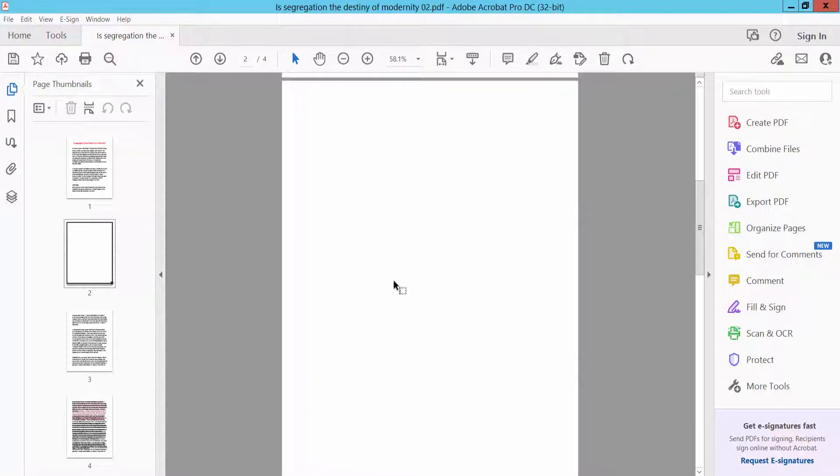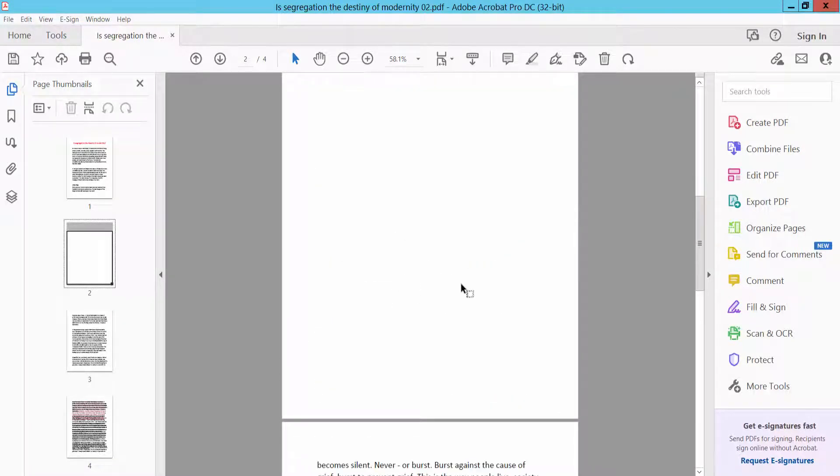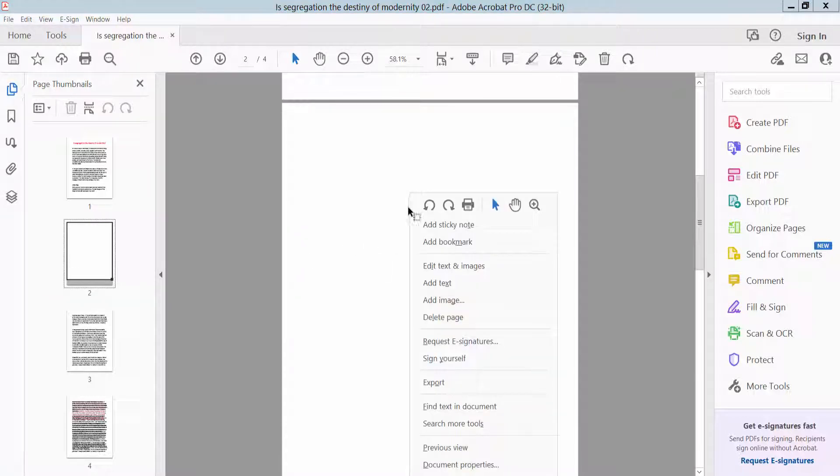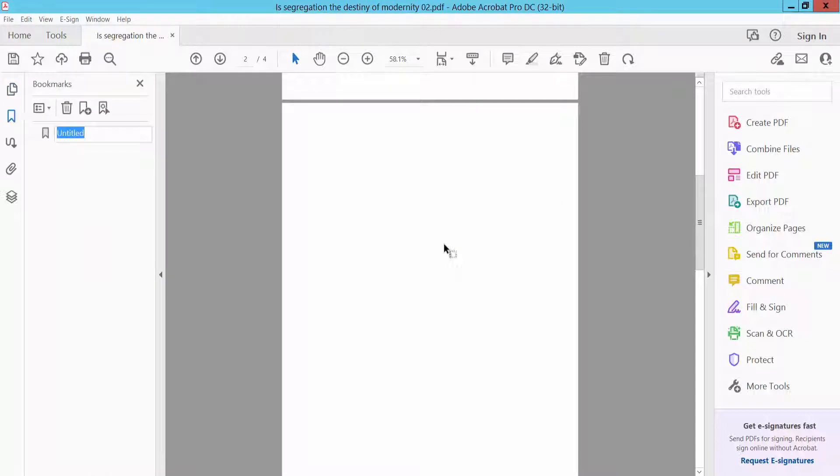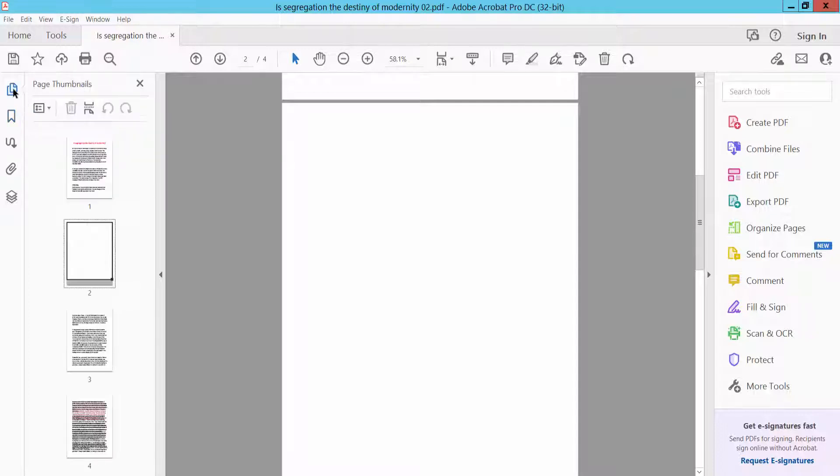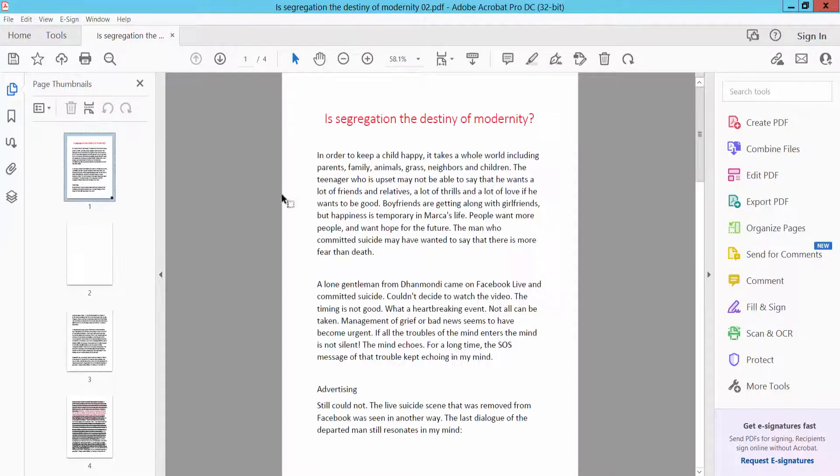Now I will bookmark this belong page, and this belong is second page. Now right-click on this belong page and click Add Bookmark, and type here your bookmark name, belong page. Okay, and go to first page.